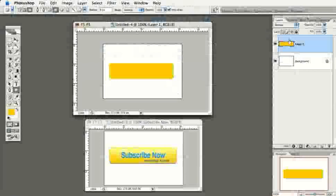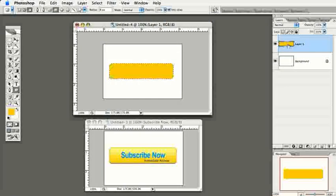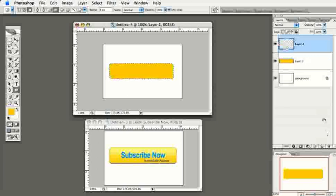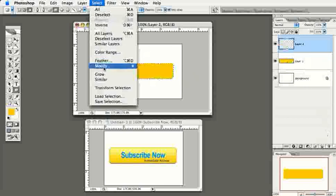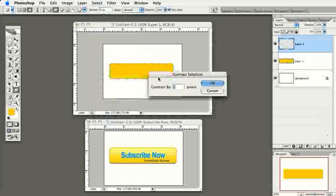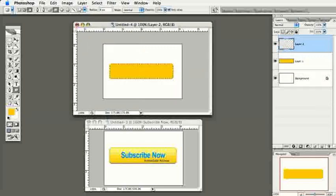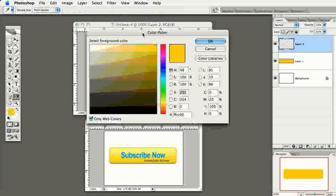Since we have the shape on its own layer, I'll hold down the Command key (Control on PC) and click on the layer in the Layers palette to select it. Then I'll create a new layer while that selection is still active. I'll go to Select > Modify > Contract and contract the selection by two pixels, because we're going to create a highlight inside the button shape.